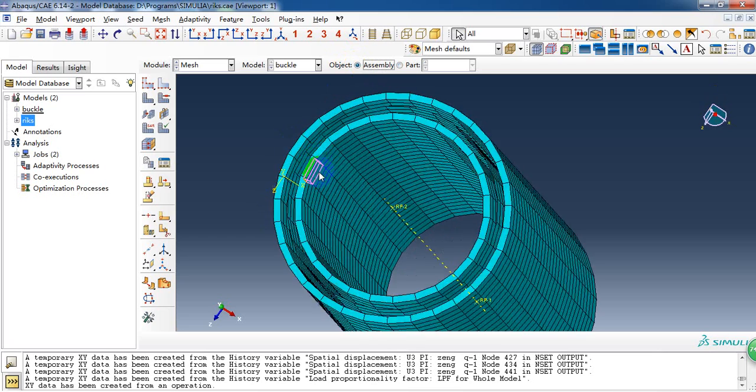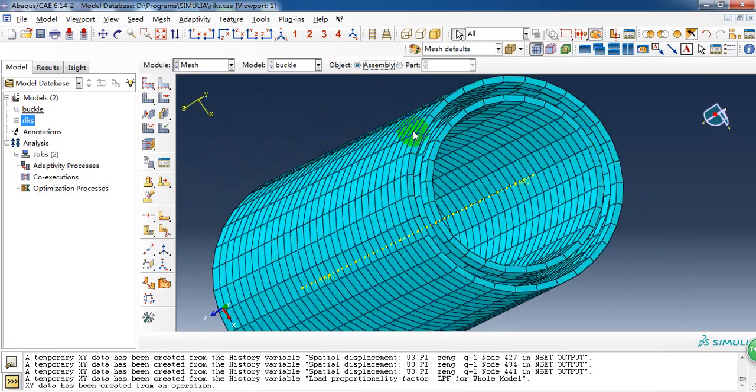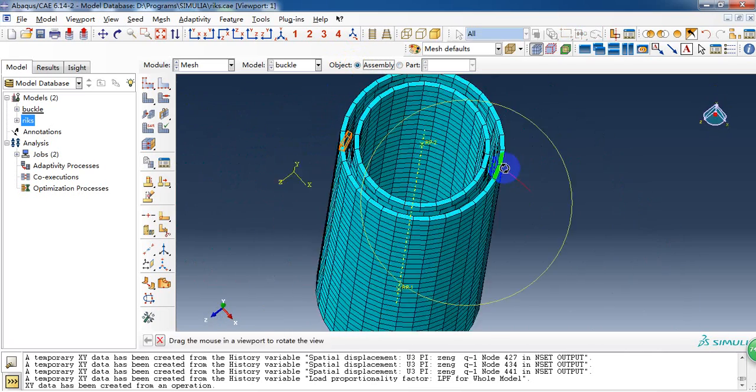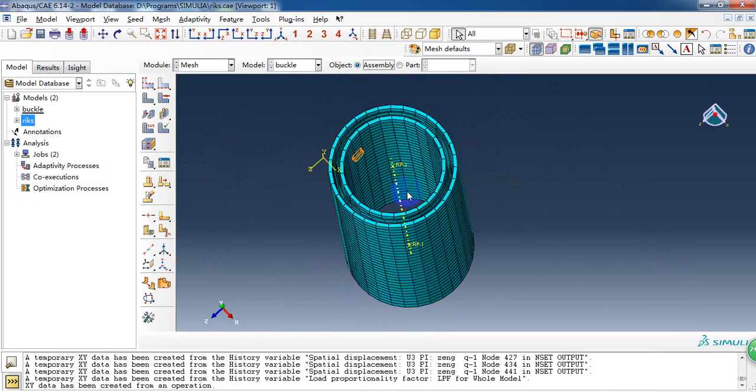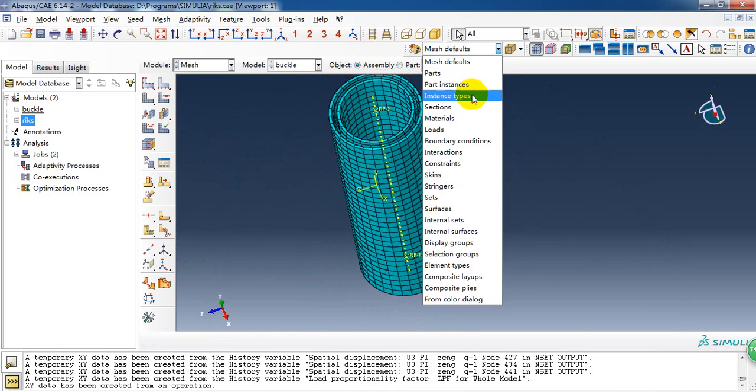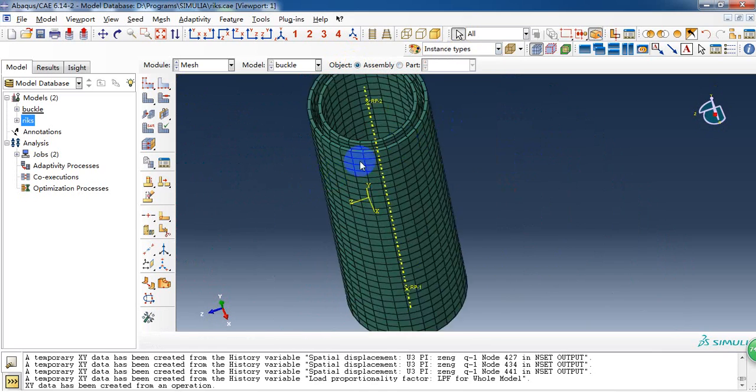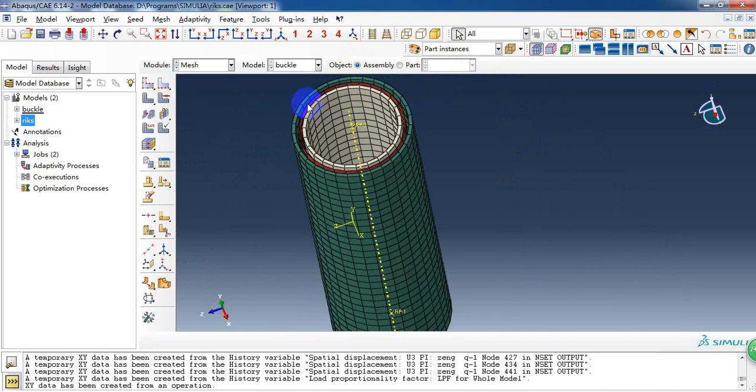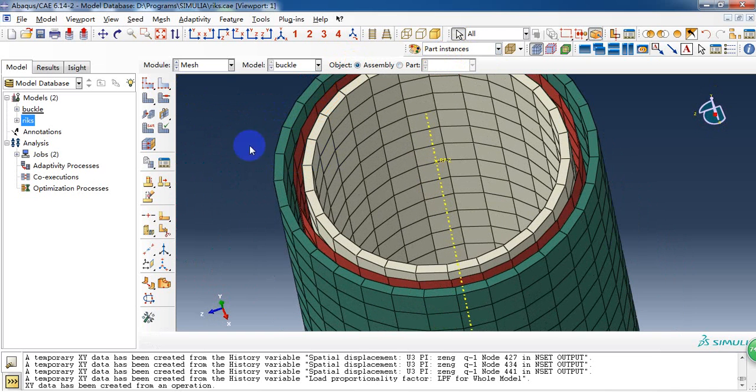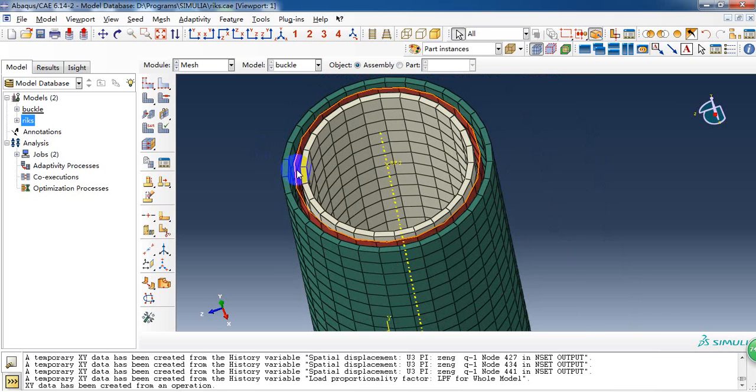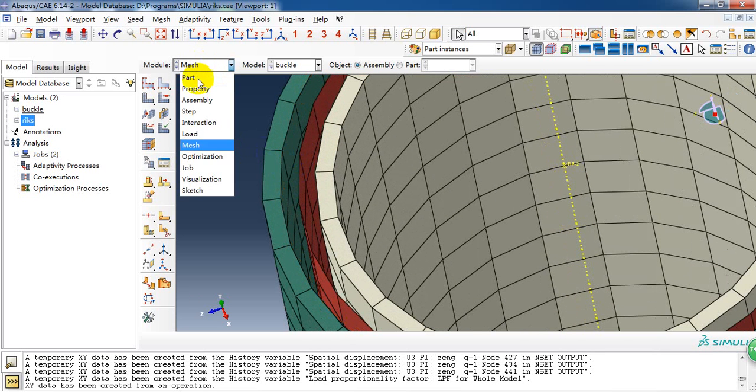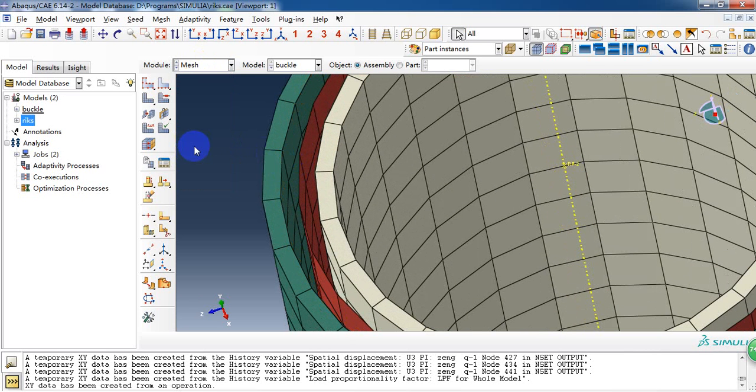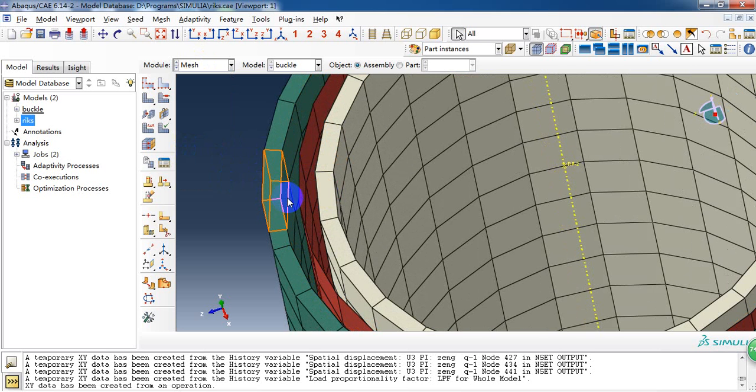So after mesh, we can see the model looks like this. Three different layers of the tube. Because the composite is a shell, so there is a clearance when we see the model.